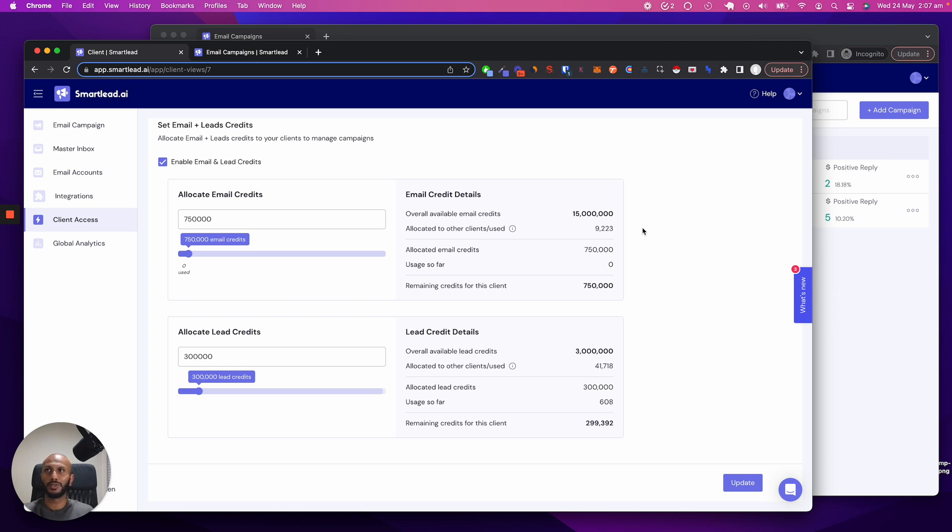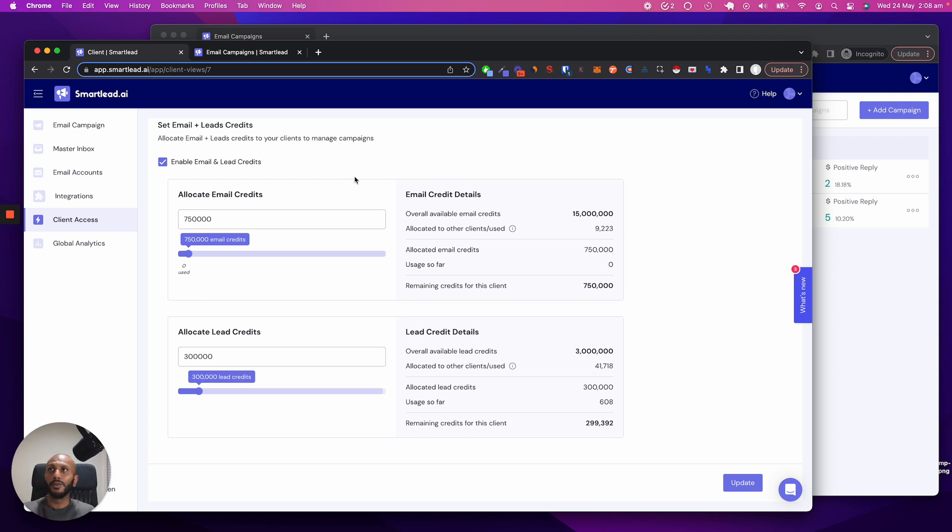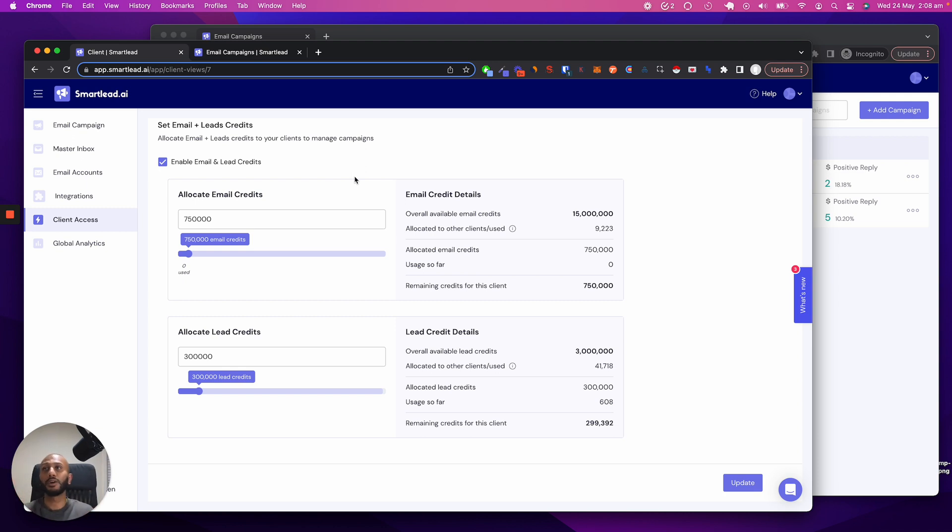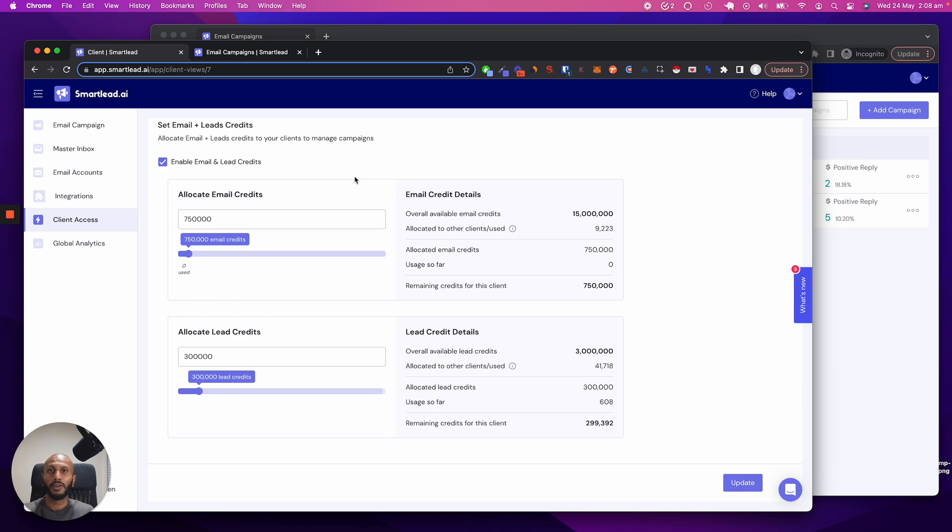So I hope this helps you. I hope this lets you go ahead and scale and grow really fast. And if you've got any questions, feel free to reach out to us. But this is a fantastic way for you to scale your ad spend through your clients safely, securely, and also make a significant amount of more money with the amount of control that you have with respect to lead allocation and email allocation on an individual client level with reporting as well. Thank you and have a great day.